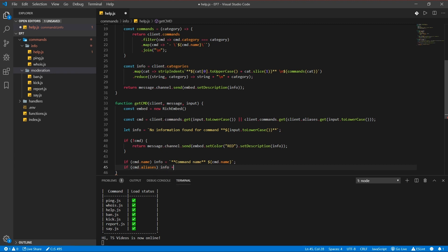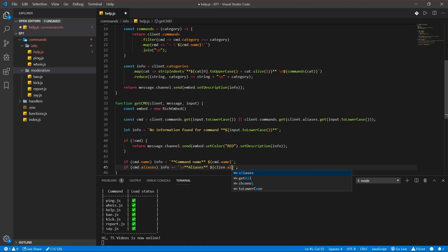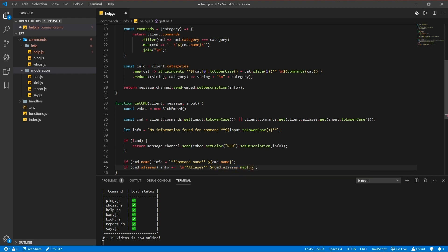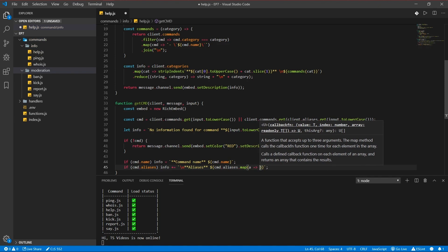If there's an alias cmd aliases, info, aliases. Let's add a new line here too.